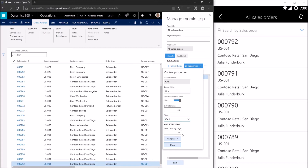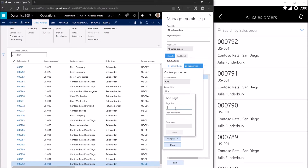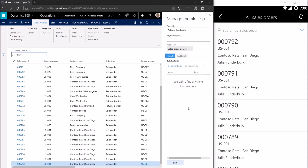The most important part here is adding the details page. We have two options: we can select an existing page or we can add a page. In this case we don't have any existing pages we can use for the details page — the only page we've designed so far is the All Sales Orders page. So we're going to add that details page by clicking Add Page and providing a name for it. Now we're taken back to the familiar page design experience, and we'll go through a very similar process for designing the Sales Order Details page.